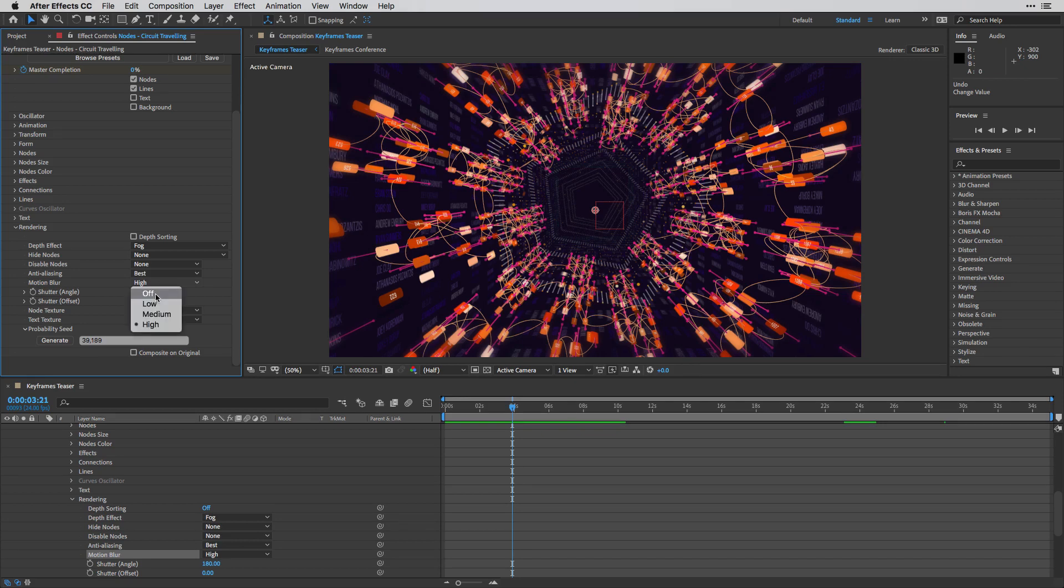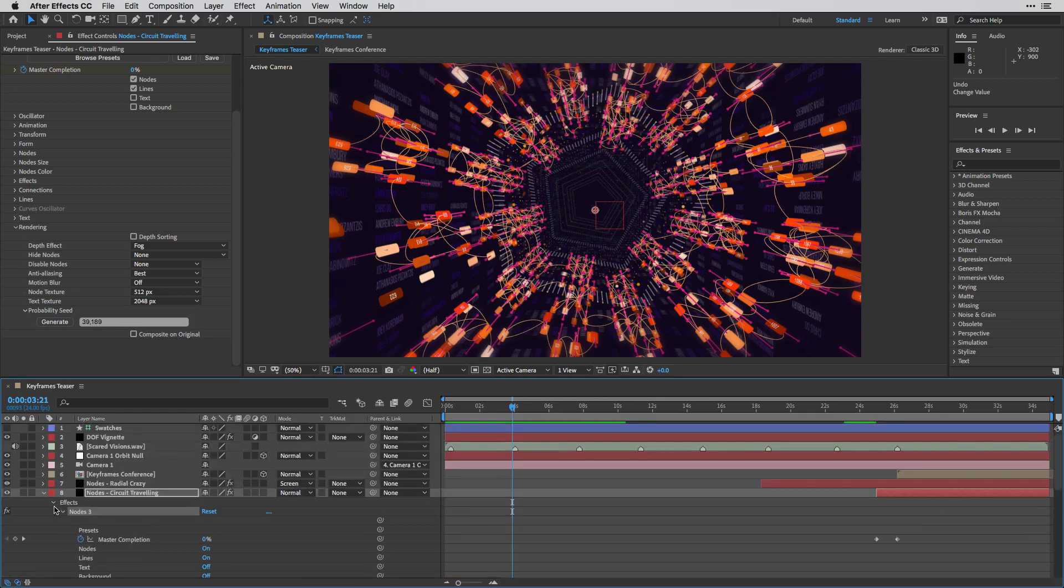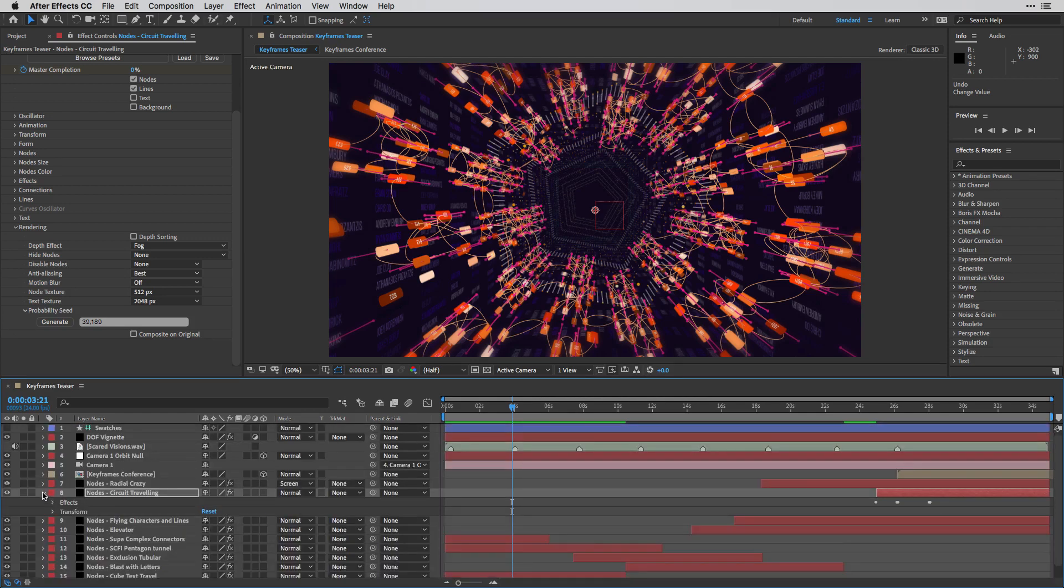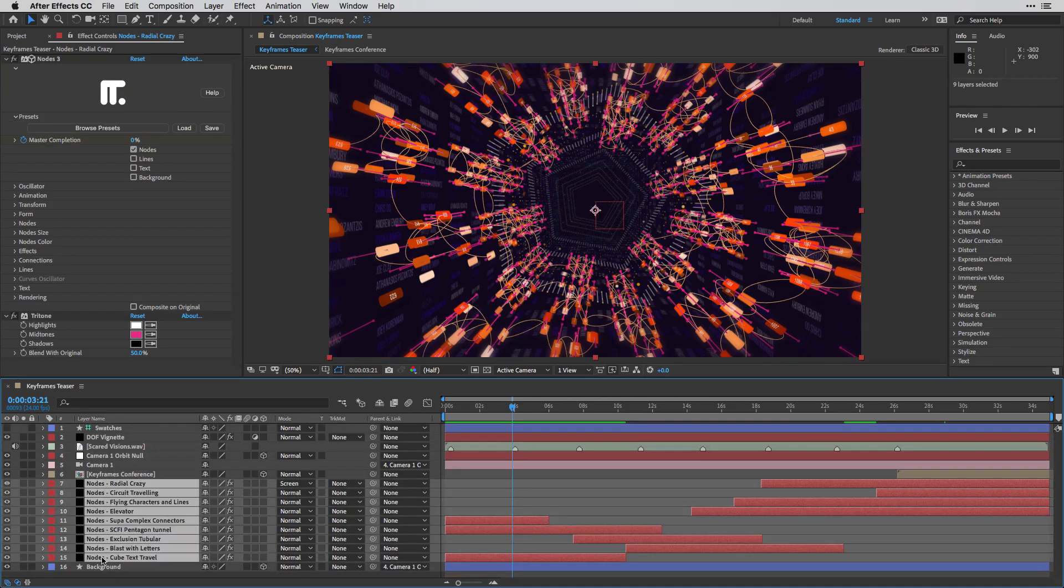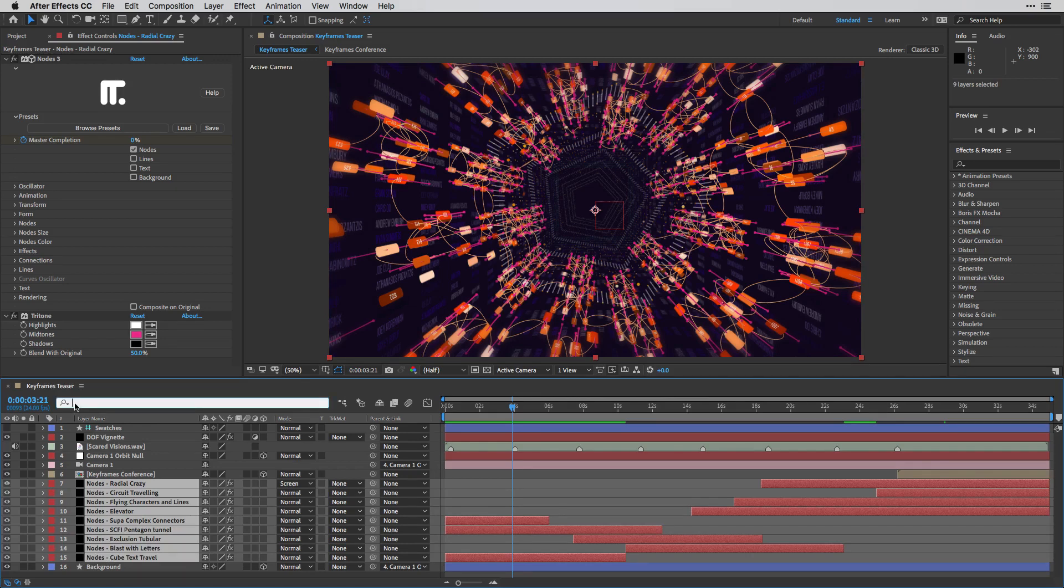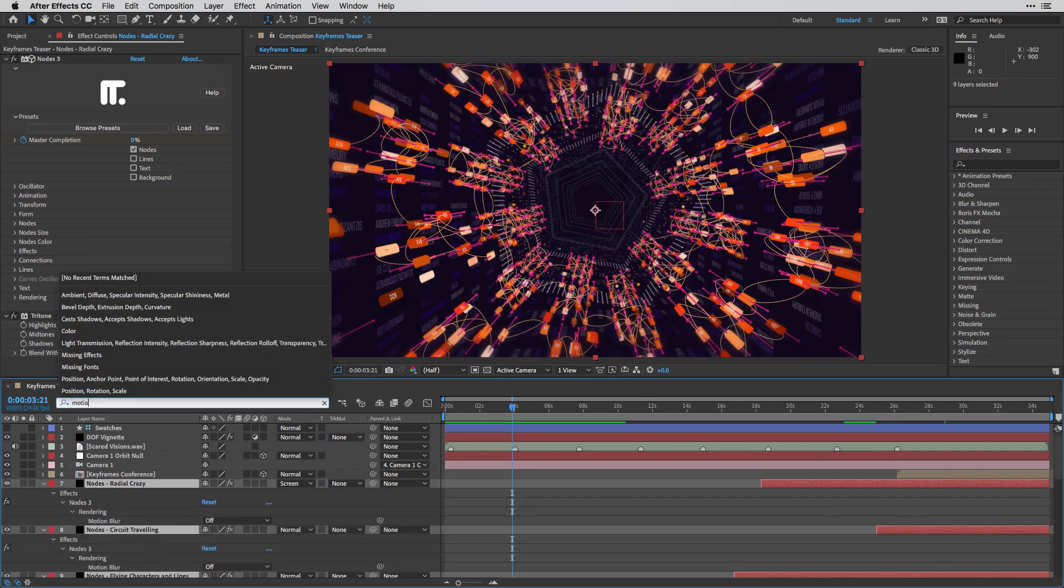Now, I'm just changing one instance over here. I actually want to control everything at one go. So I'm going to go to the After Effects timeline. I'm going to select all my nodes layers over here. And then in the search field, I'm going to start to type the word motion blur.